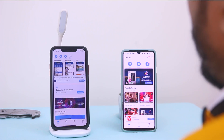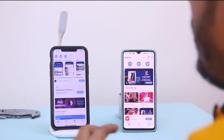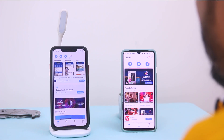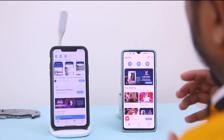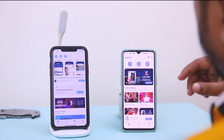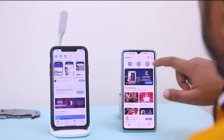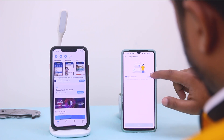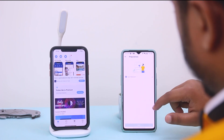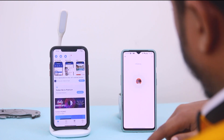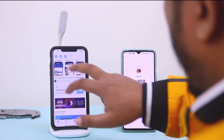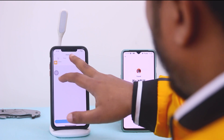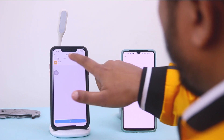Now I'm gonna show you how you can share a file from iPhone to Android. The very first step is you have to select Receive on the Android. Then open SHAREit on iPhone, select Next, and here I have to select Send.